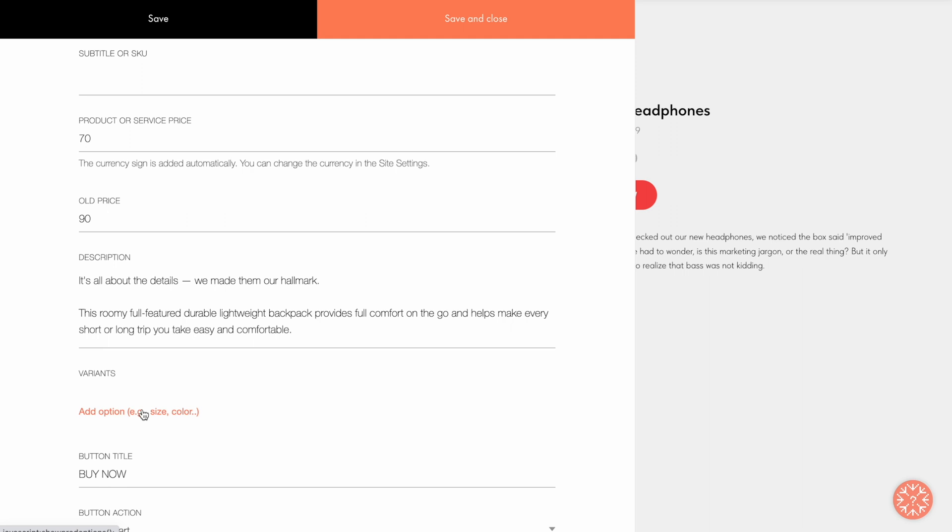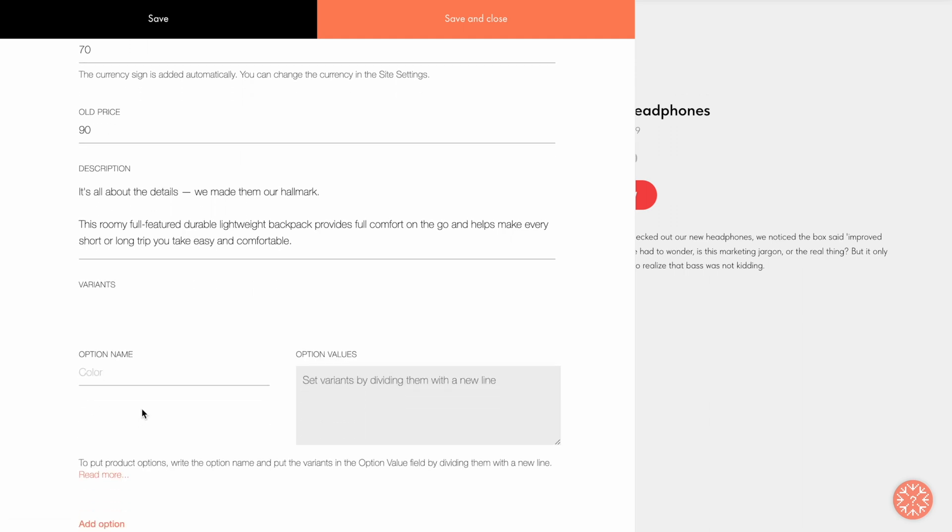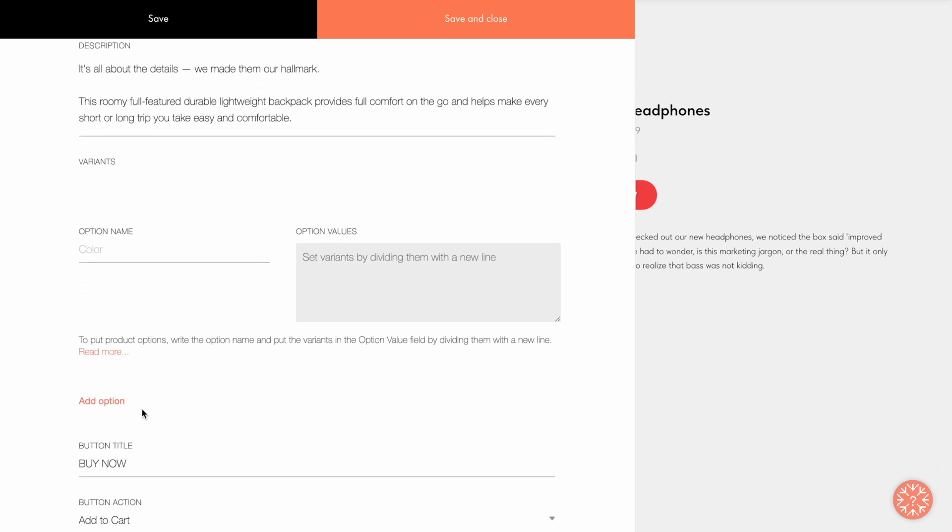Click Add Option and the new fields will open up. I'll add color options to the product. Let's type color in the option name field, and blue and black in the option values field.